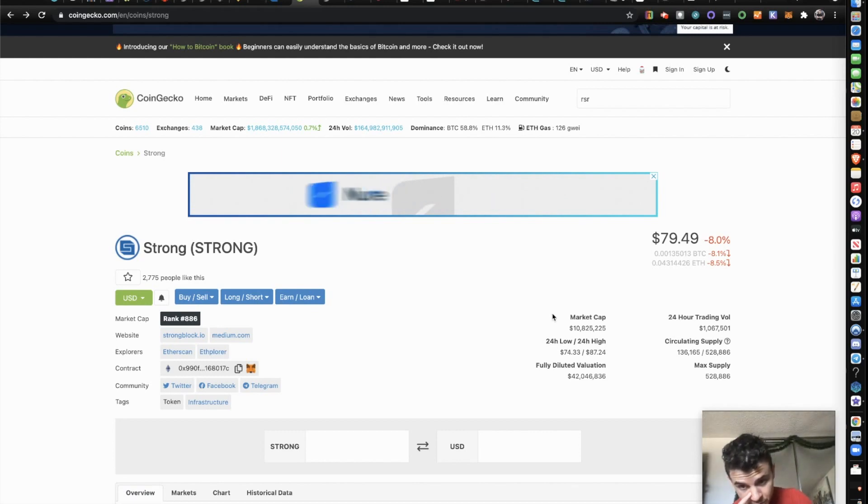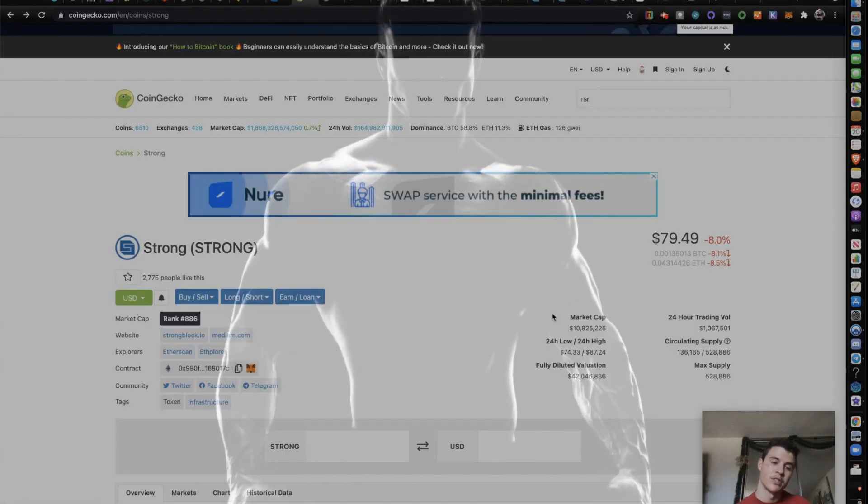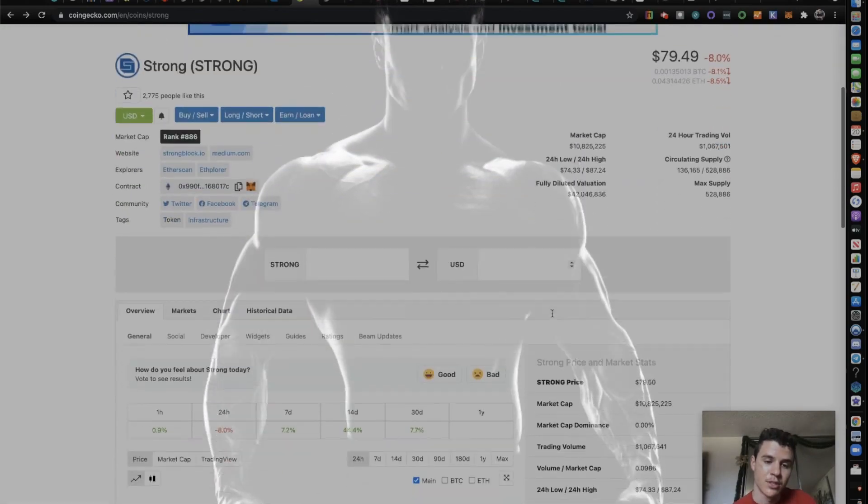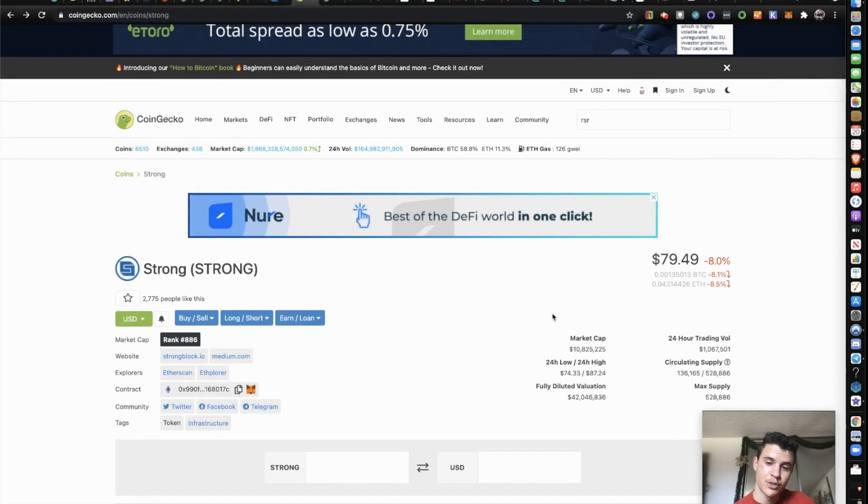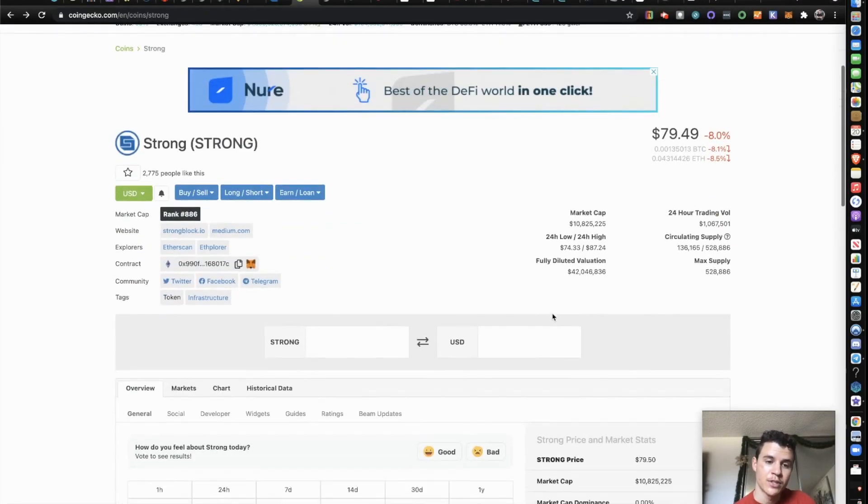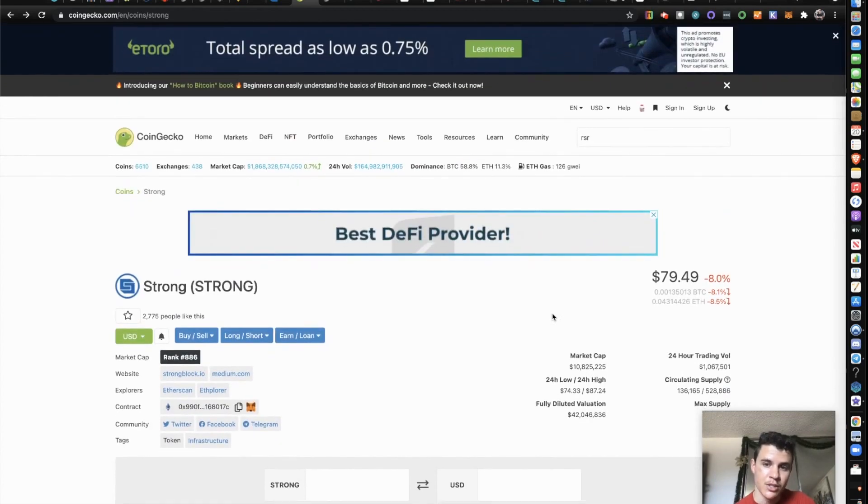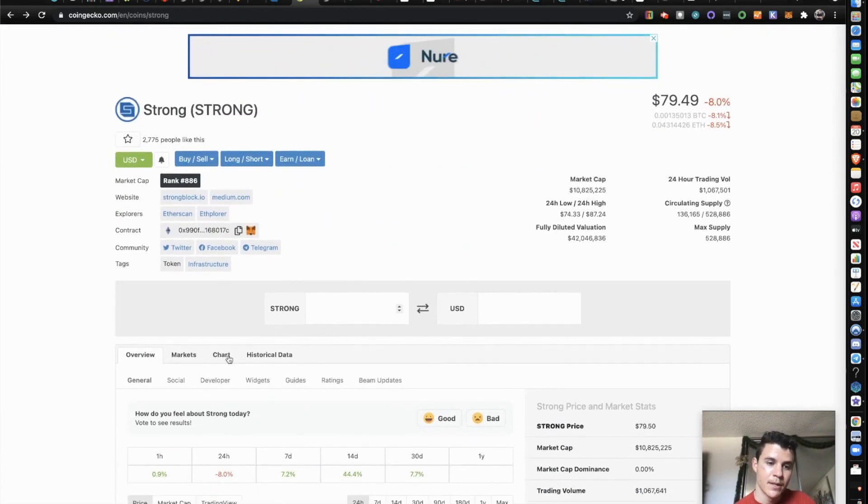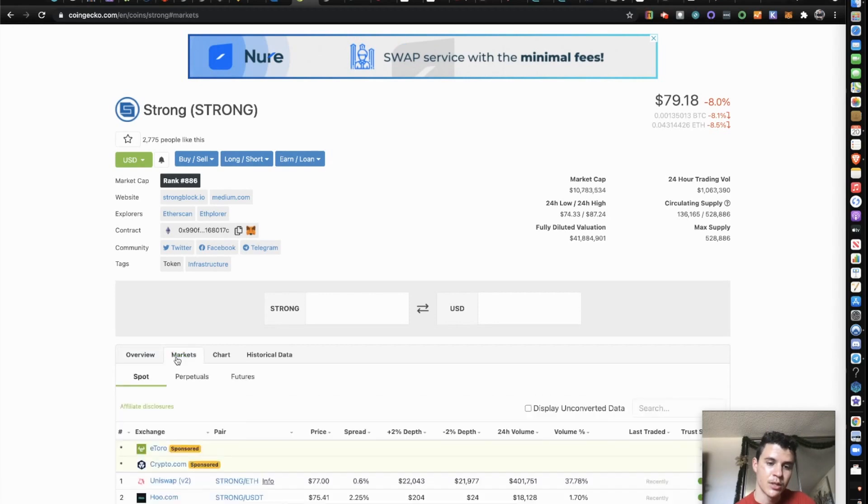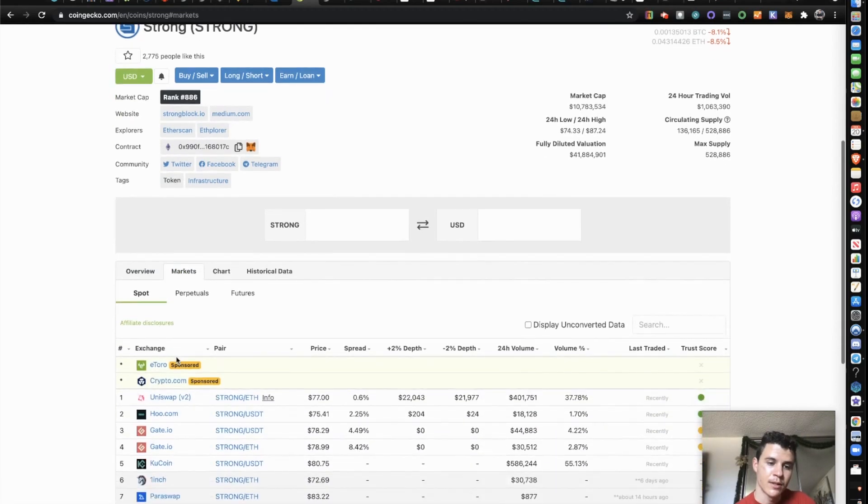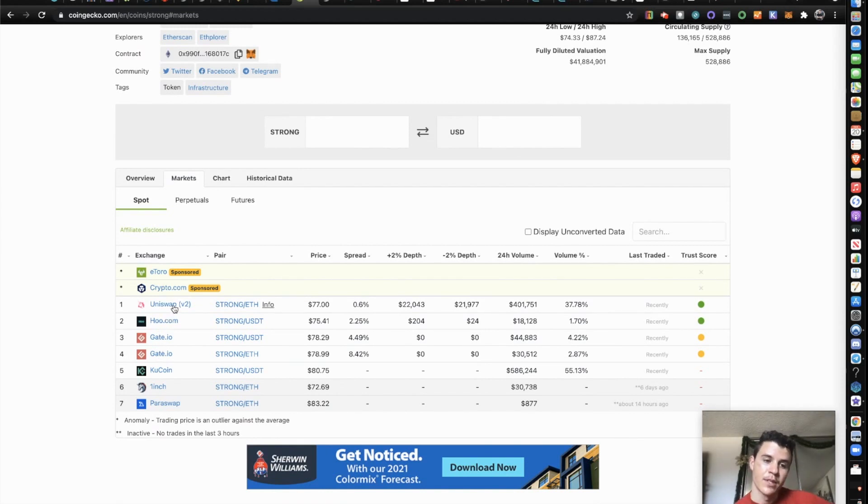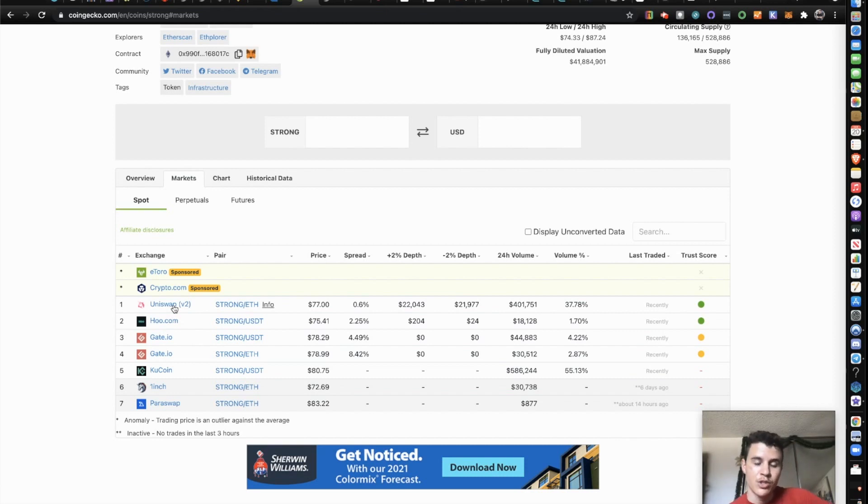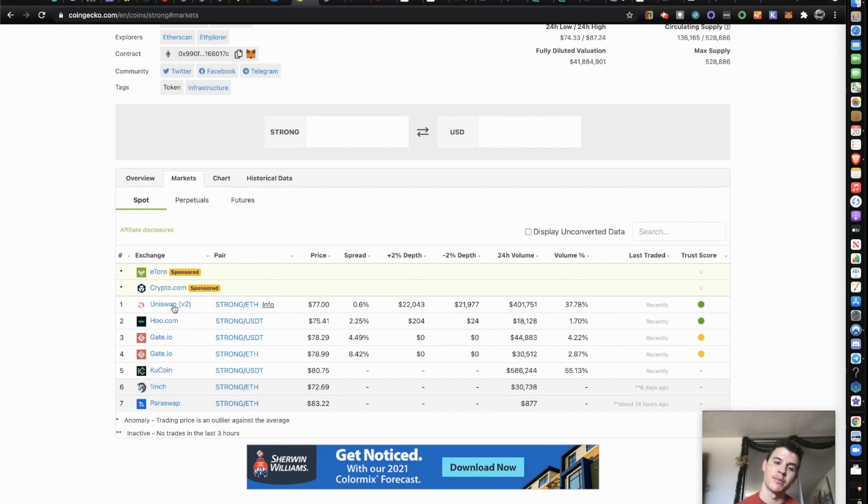Right now they're currently under 3,000 holders. This is a very, very early stage project. For reference, those of you who are familiar with Reserve, we just cracked the 40,000 holder mark. So I'll just go here to show you guys. We just cracked over 40,000 holders holding RSR. So Strong is way below that, not to mention the market cap is only $10 million.